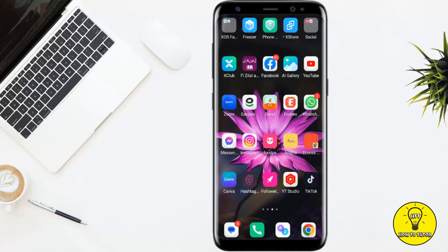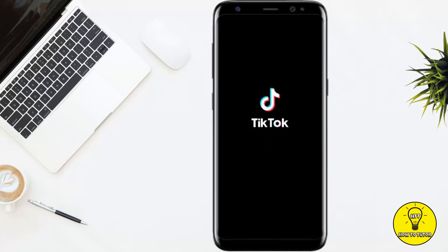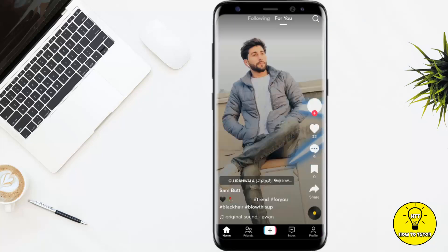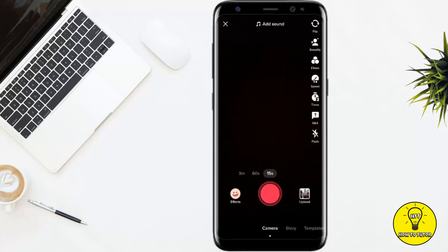So without wasting any more time, let's jump right into the video. First of all, we will open our TikTok mobile application and then we will click on the plus icon that we normally use to create a TikTok video.